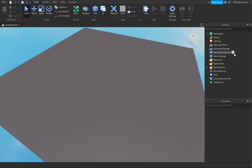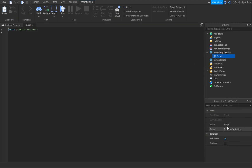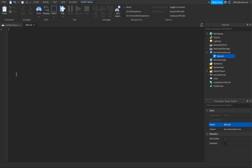What you want to do is go into ServerScriptService and insert a script. You can name it whatever you want, but I'm going to call it 'ban list.' Then just clear out all those default lines.